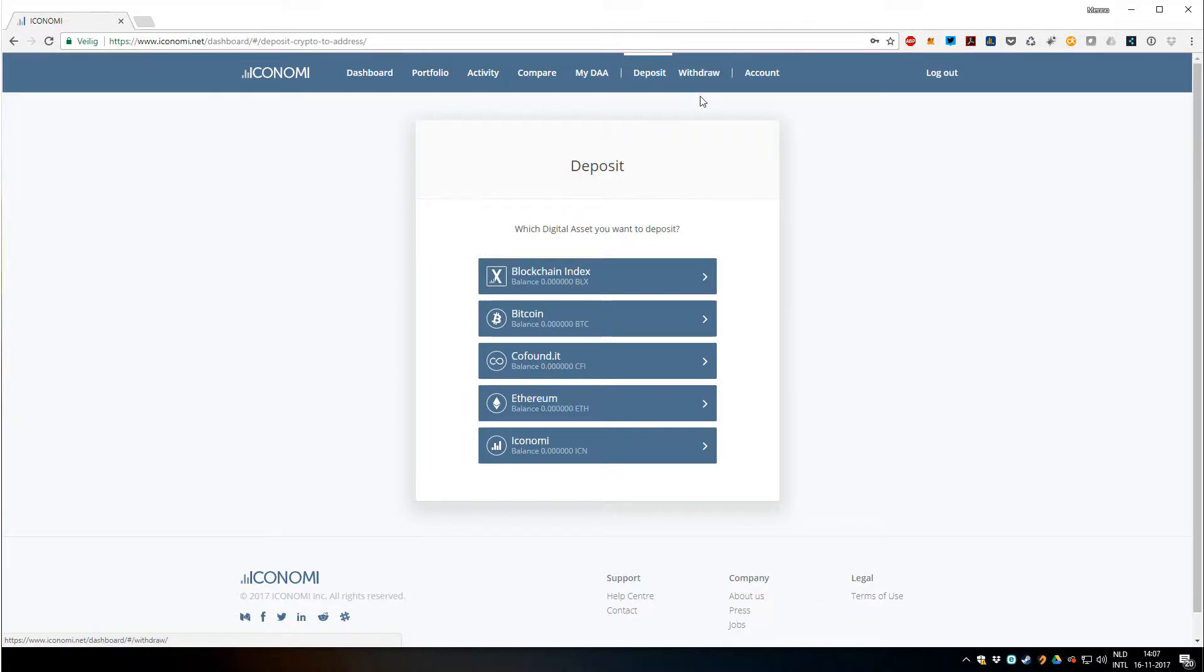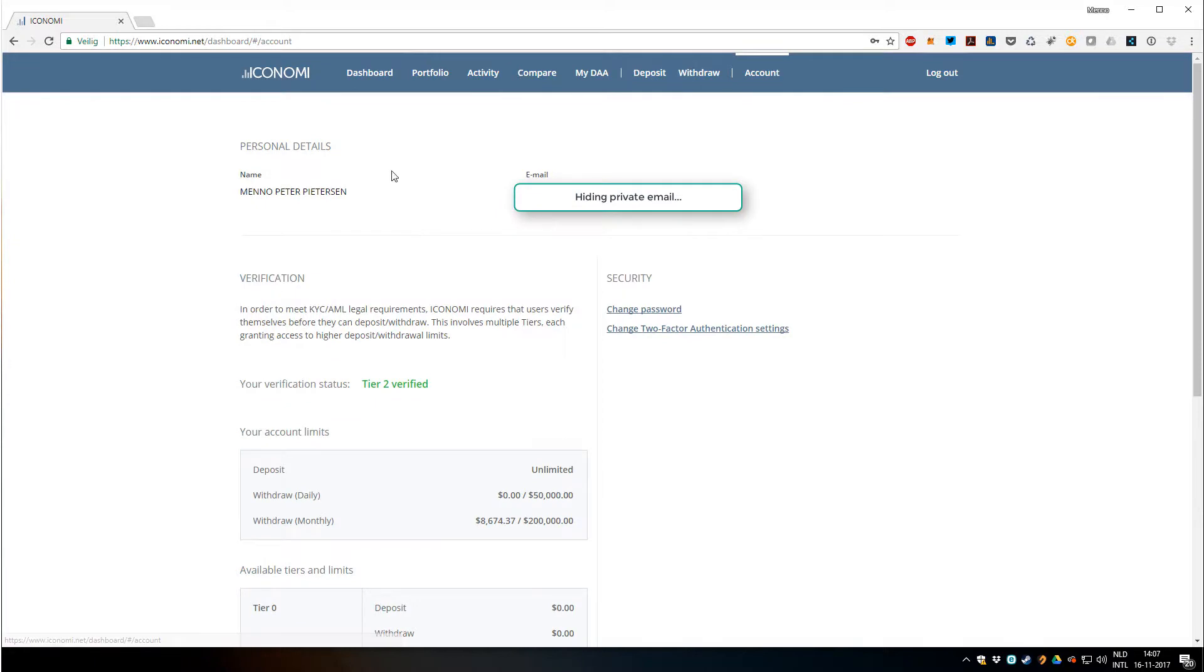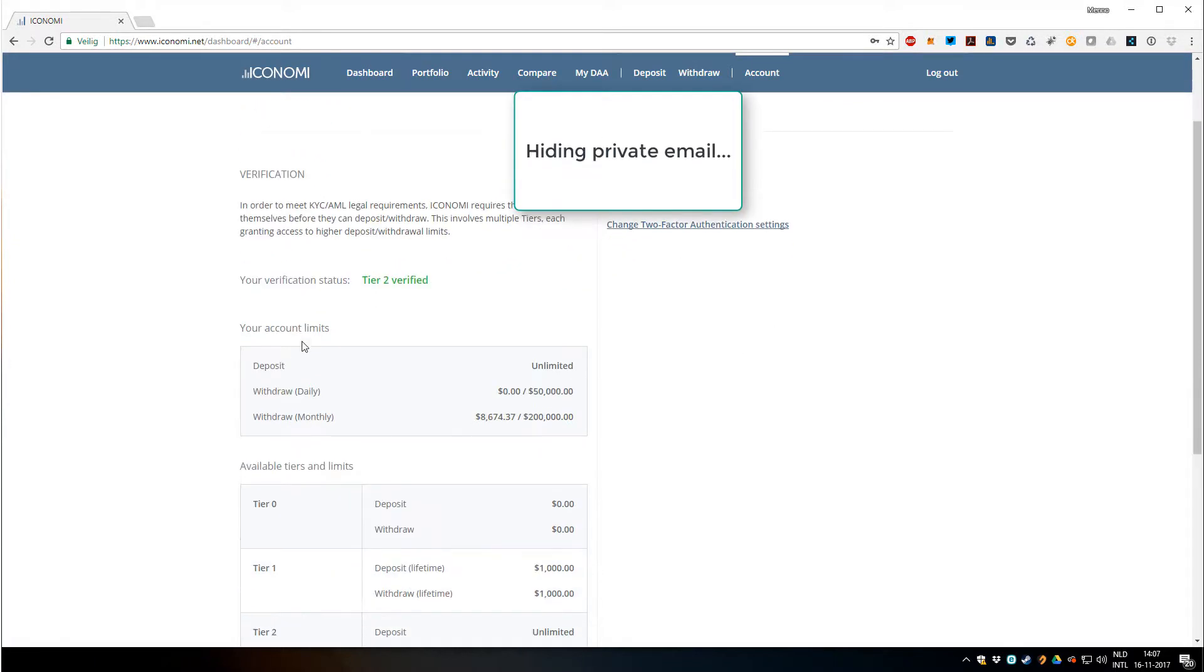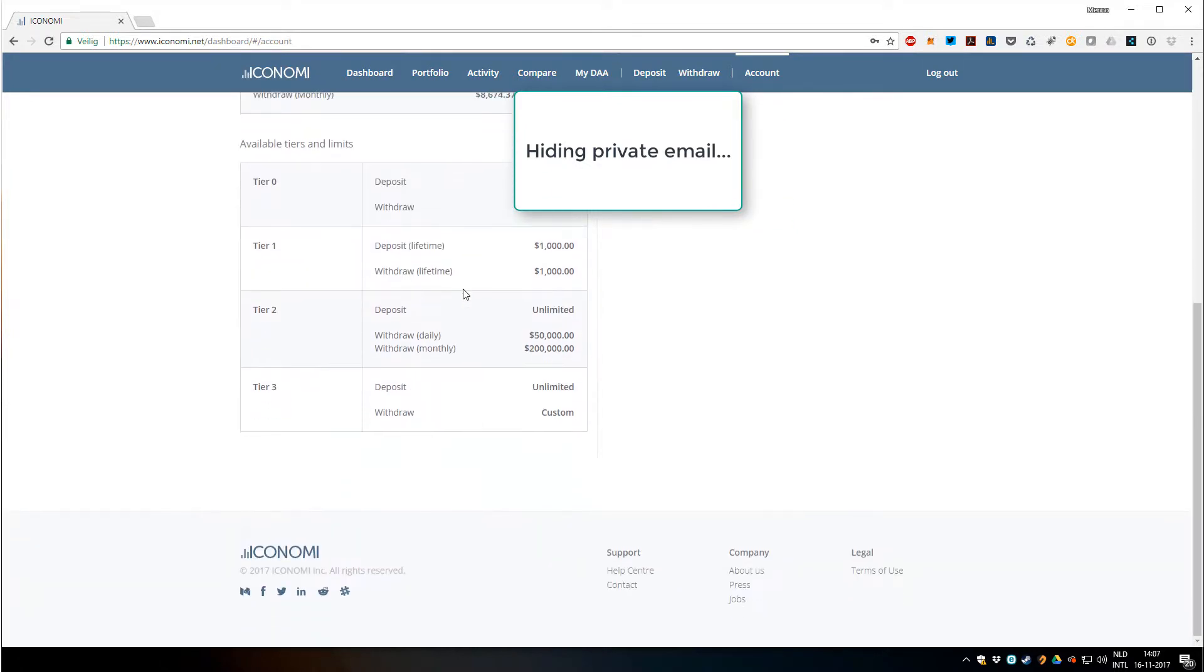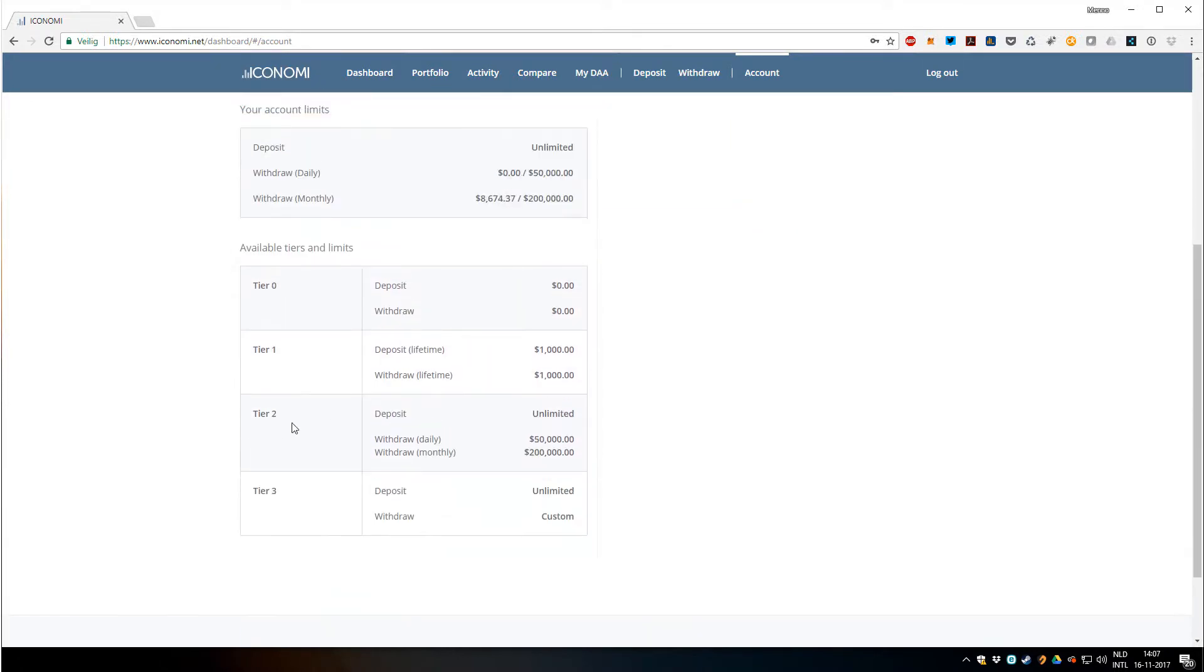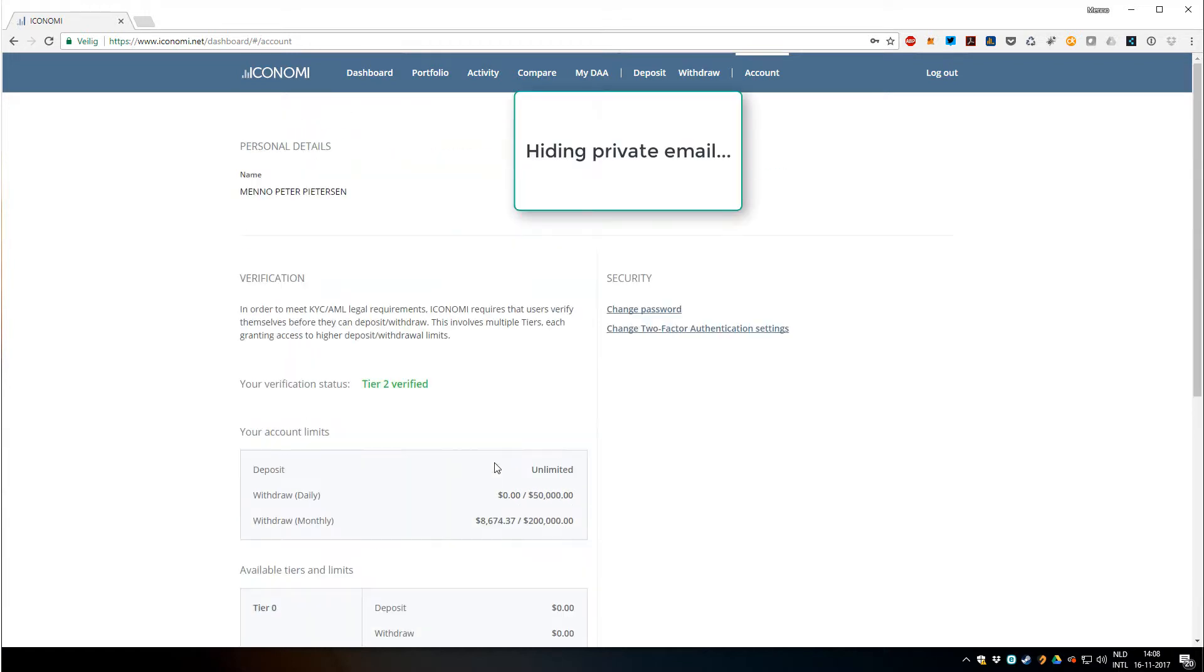Finally we have accounts. You can see your personal details, your email, some verification status, your tier. You can see I'm tier 2 right now, which allows me a lot of withdrawals and deposits. If I really want to go crazy I could go tier 3, but we're not there yet.